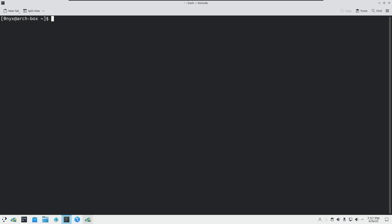Now we are going to first create a virtual environment, then activate it, then import some packages, and then deactivate it. This is going to be the structure of this video. To create a virtual environment, you can type: python -m venv followed by the name you want to give it.